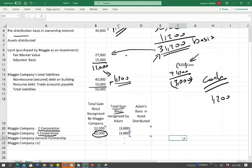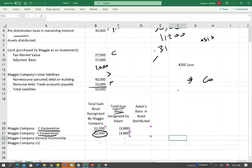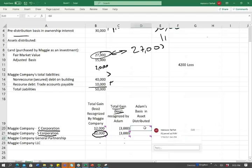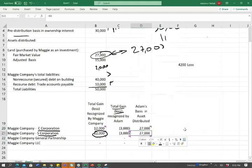Now we need to deal with Adam's basis in the asset distributed — what basis will Adam record on their books? The asset has a fair market value of $27,000 and an adjusted basis of $15,000. For a C-corp, they distributed at fair market value — think of it as if they sold the asset for $27,000 and gave you $27,000. Therefore, the basis is at fair market value, which is $27,000. Whether it's a C or an S, you receive a basis of $27,000.